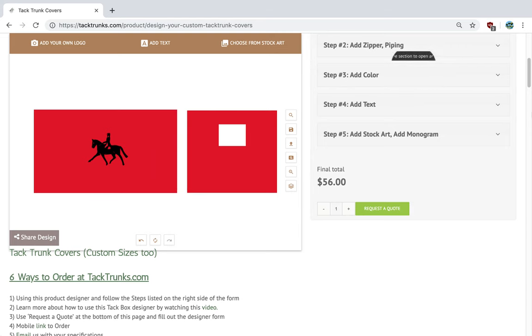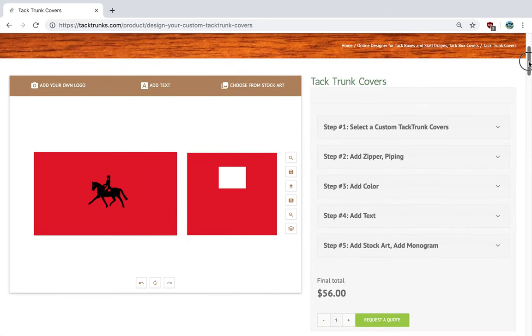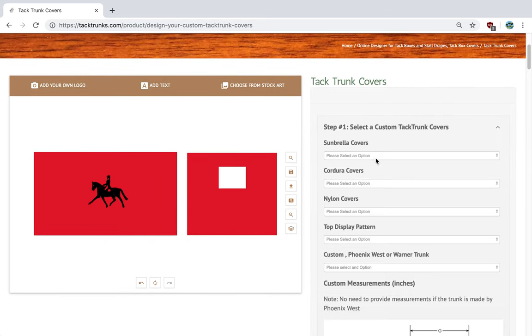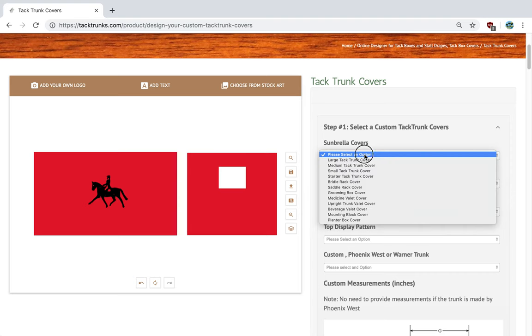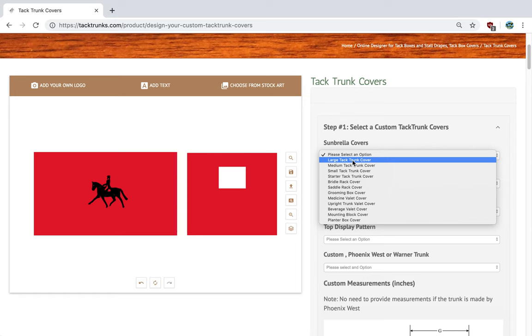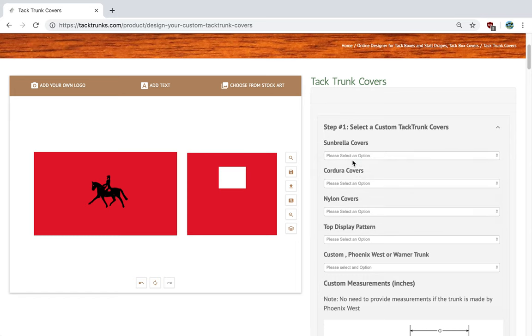Additionally, we're going to go ahead and start with step one. We're going to select our fabric material. We're going to go ahead and create this cover for a large Sunbrella tack trunk cover.